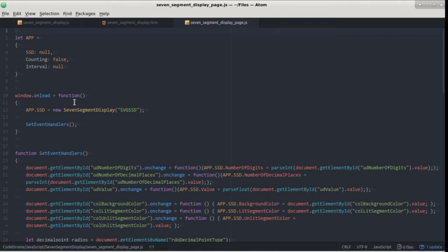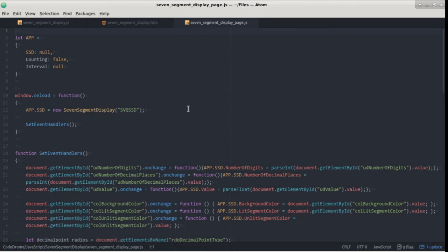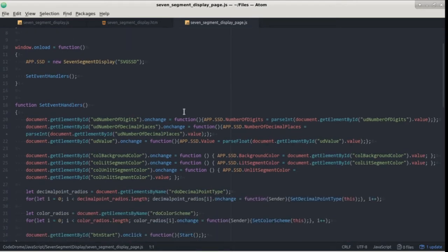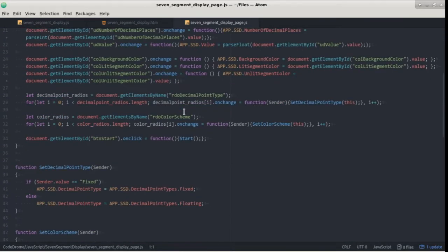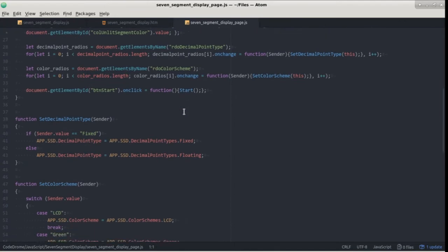Now the display is controlled by setting its properties: the number of digits, colours, value and so on. So for each of the input elements on the page we need to add an event handler which picks up the value from that element and sets it as a property value on the display. Most of these are quite simple so only one line but a couple are slightly more complicated so I've created separate functions for those.